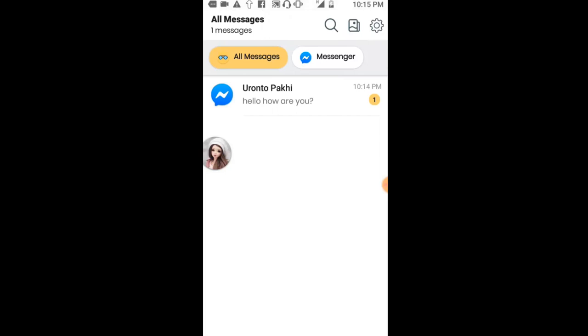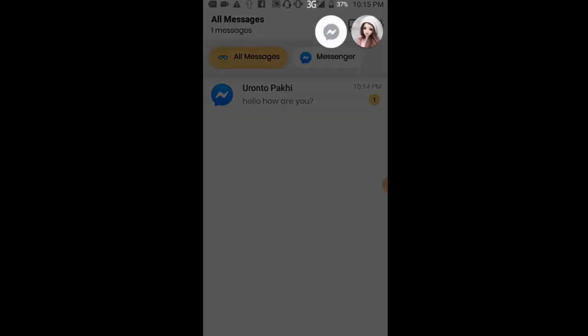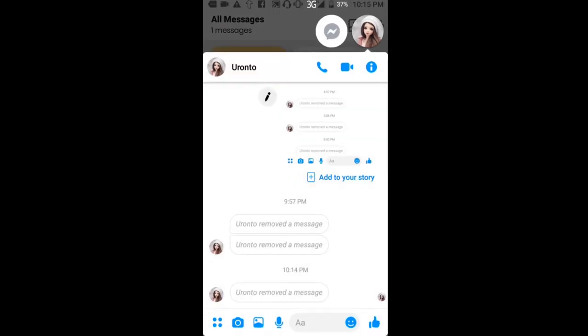As you can see in Messenger, the message 'hello how are you' that I sent is completely gone. The Messenger shows the message has been removed.